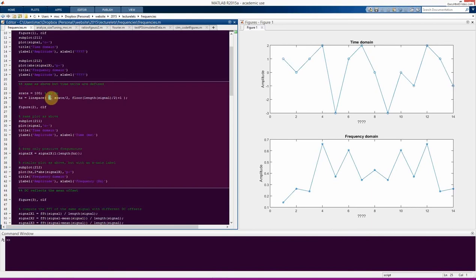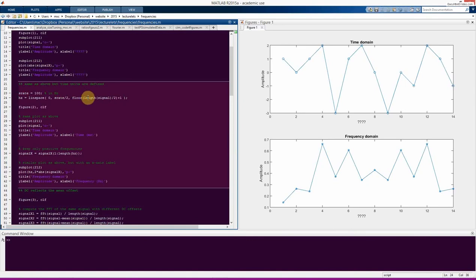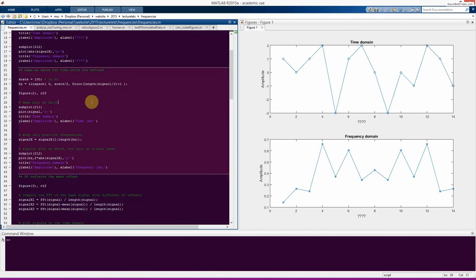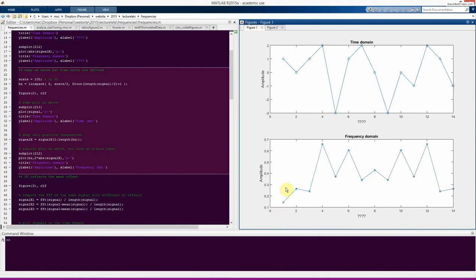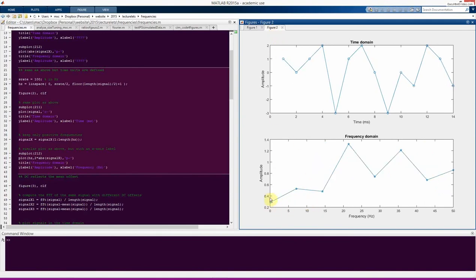Specifying a sampling rate of 100 hertz allows us to convert these indices from meaningless units into hertz. We define frequencies between zero and the Nyquist — half the sampling rate — with n over 2 plus 1 steps, using floor to round down in case the signal has an odd number of points. Now we can see zero hertz, the DC component, followed by 7.1 hertz, 14-point-something hertz, and so on.